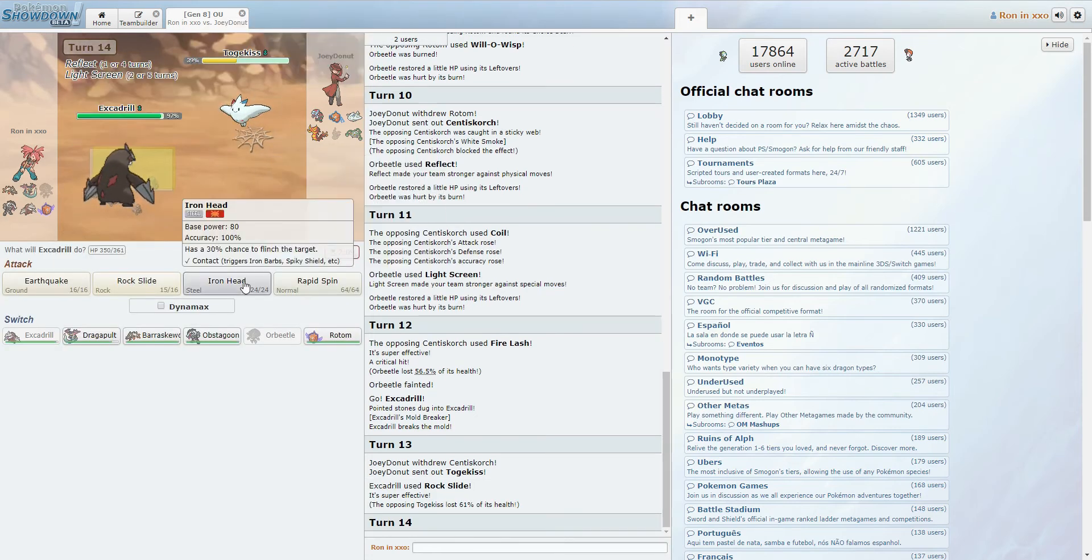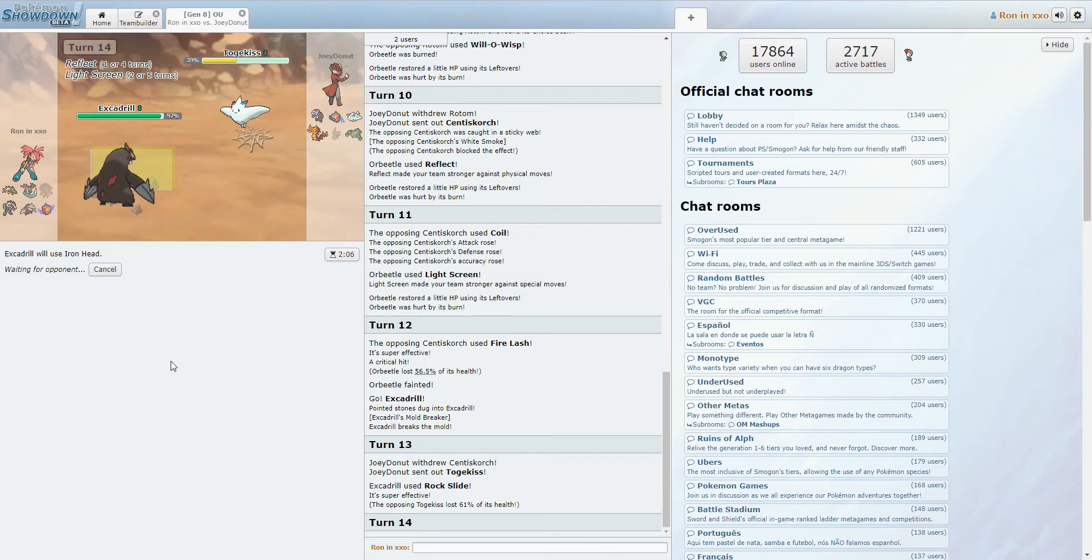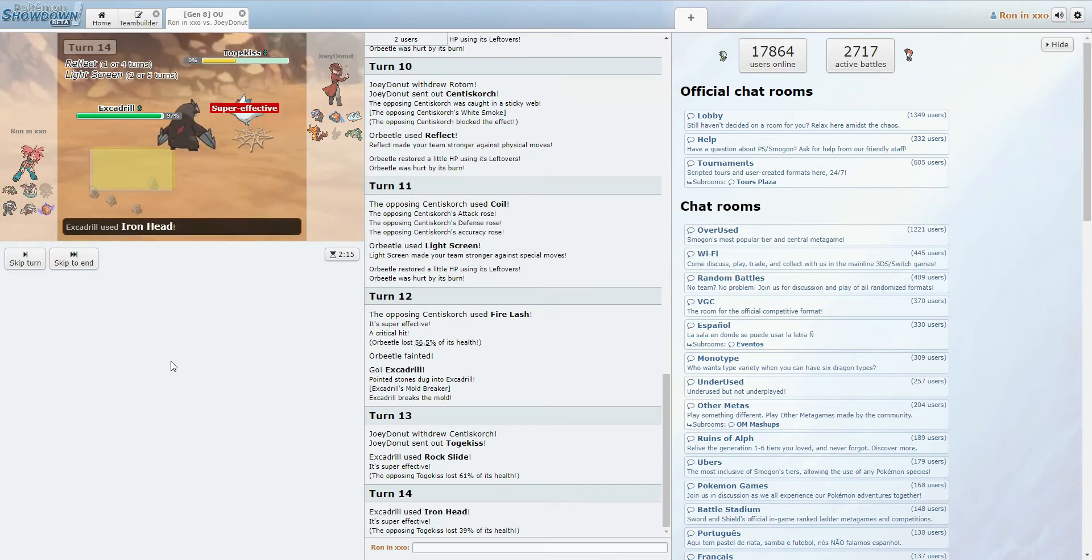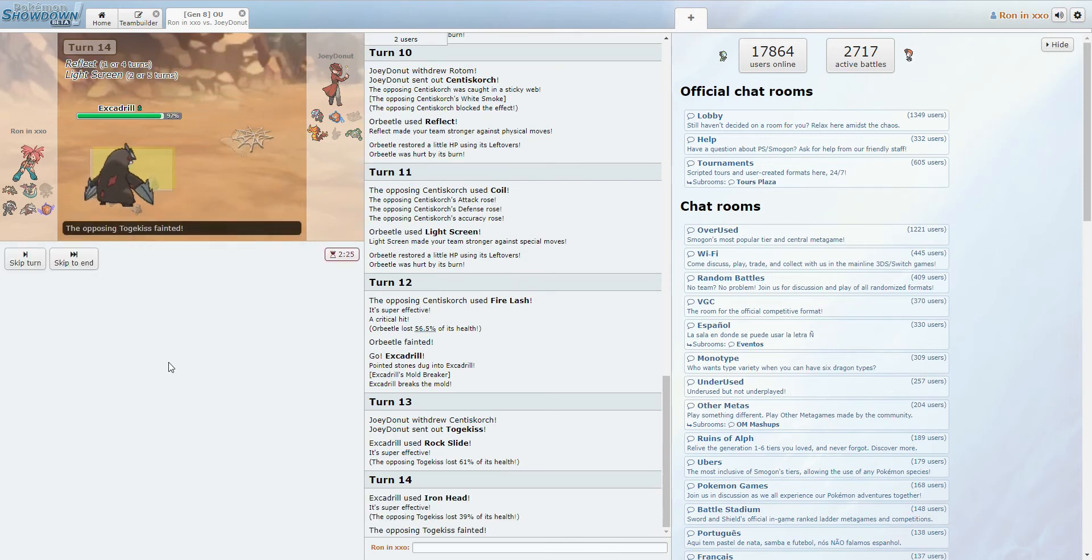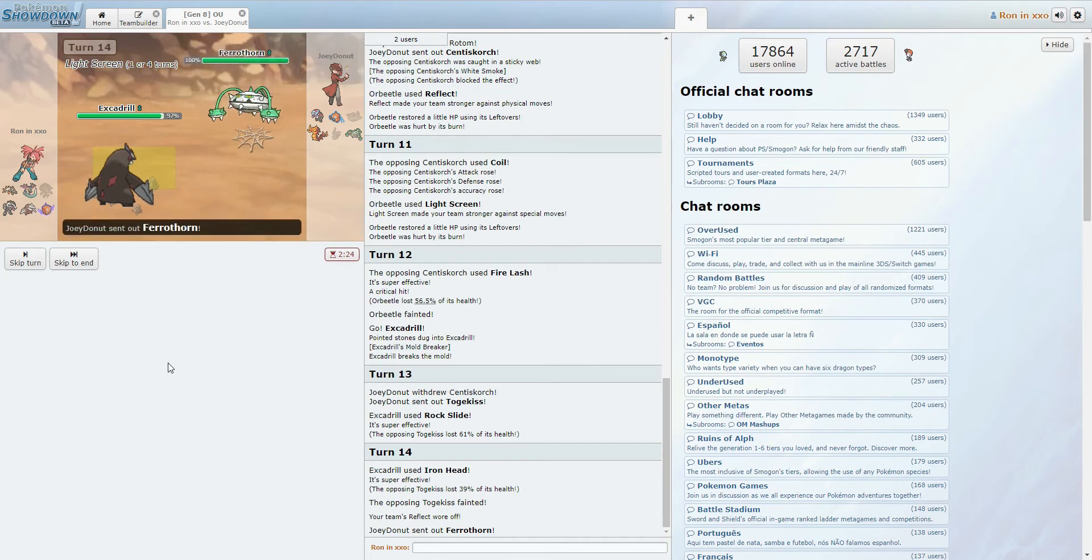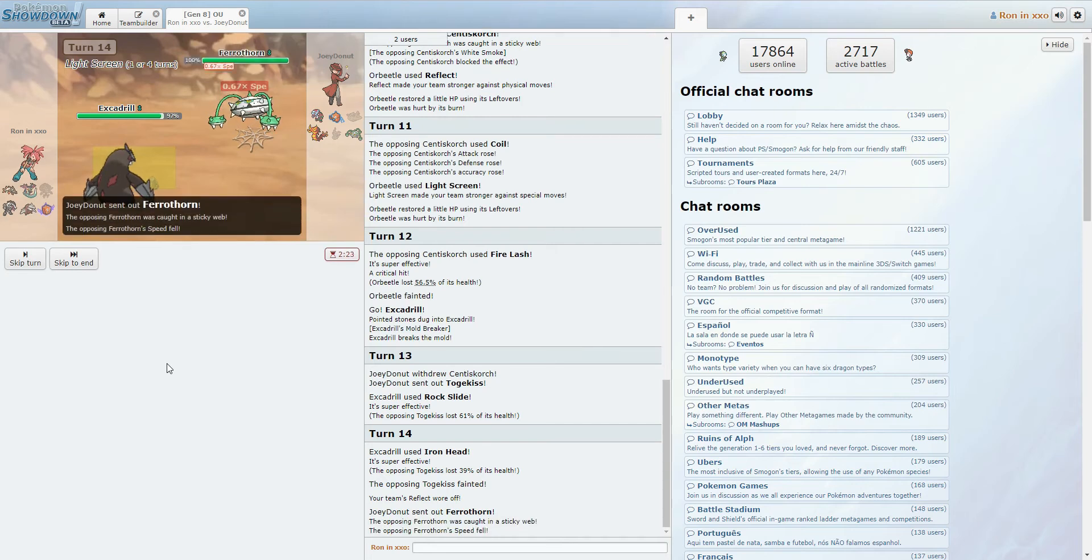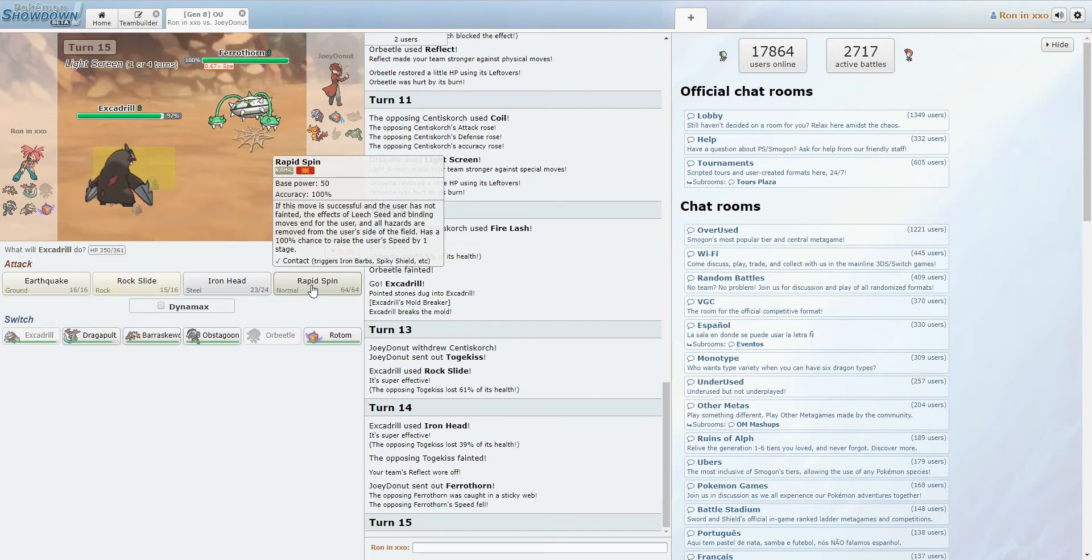Okay, Togekiss doesn't really like Rock Slide either, so that's fine. We are faster than it, assuming it isn't Scarfed or anything, so an Iron Head should kill here. Um, yeah, okay, good. That's another problem gone. Ferrothorn. Ooh, Ferrothorn. You are a strong boy.